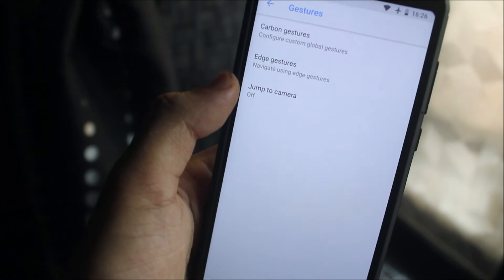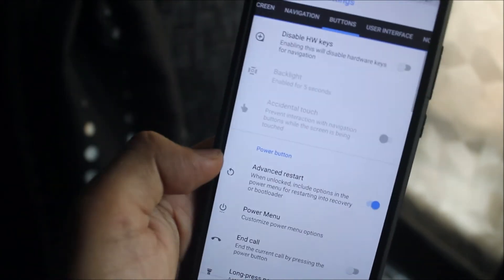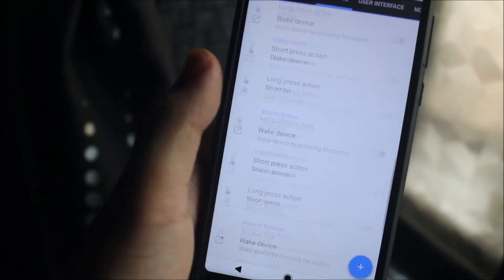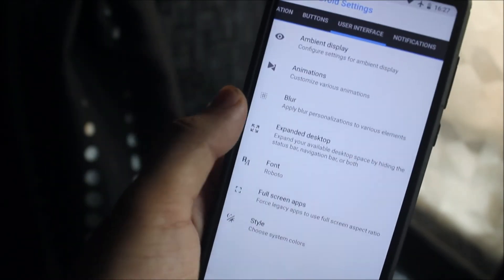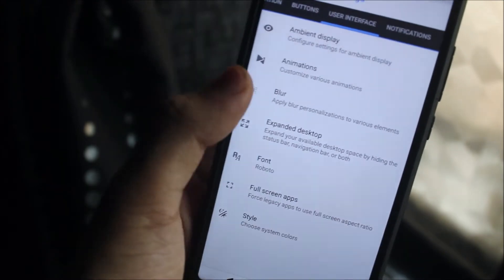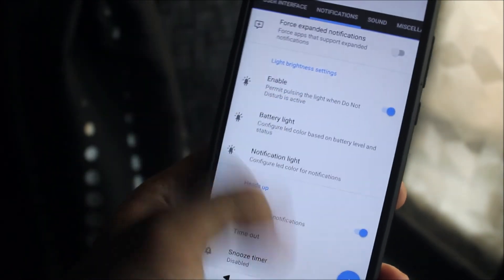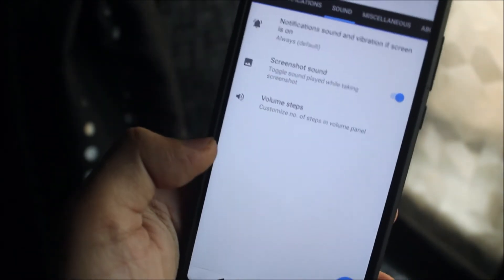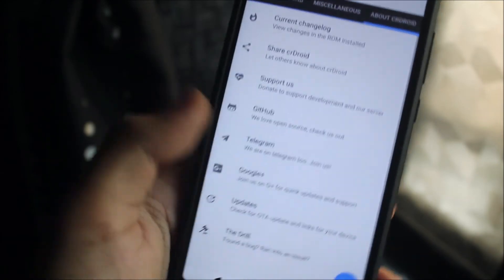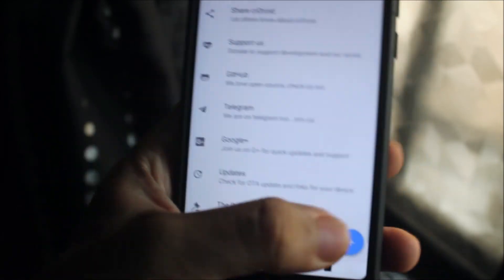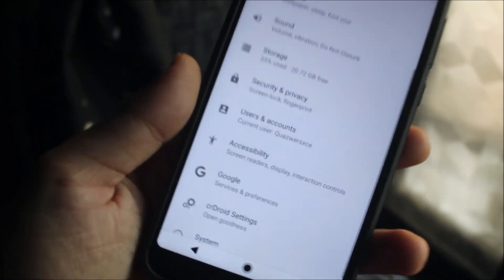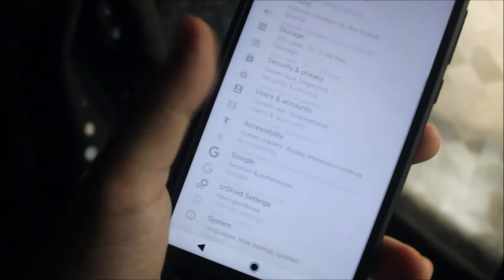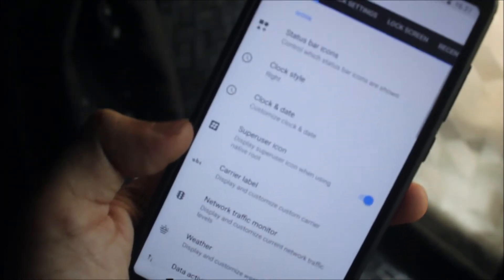In here we also have the edge gestures and the carbon gestures. Then we have the buttons, we have this user interface, we have the blur settings, we also have light settings, we have the sound, miscellaneous and other stuff. So yeah, a lot of customization is available in the CR Droid settings.